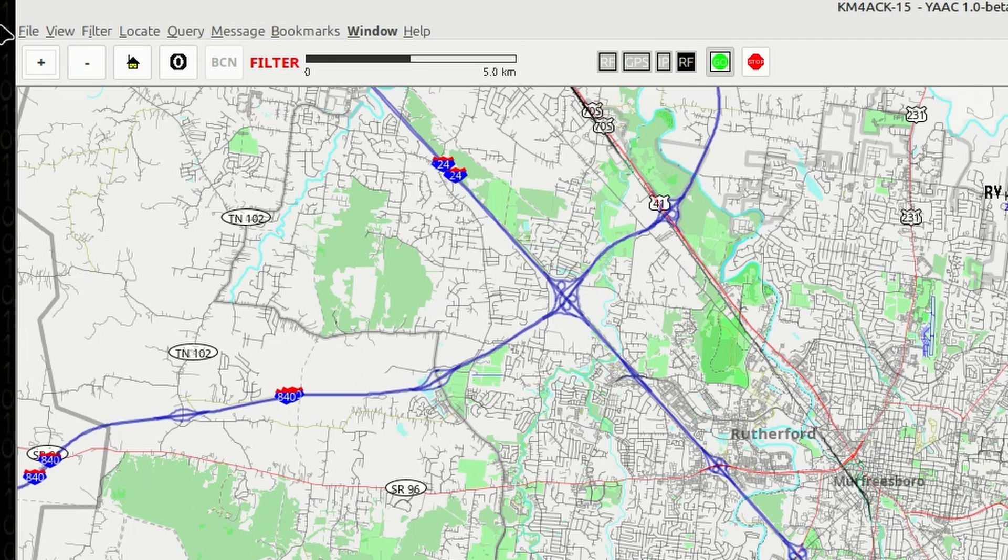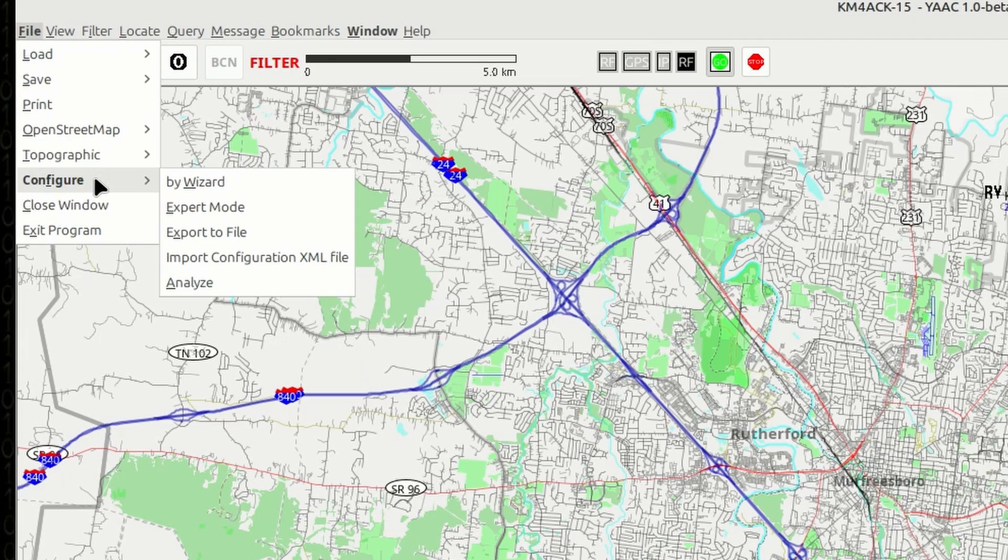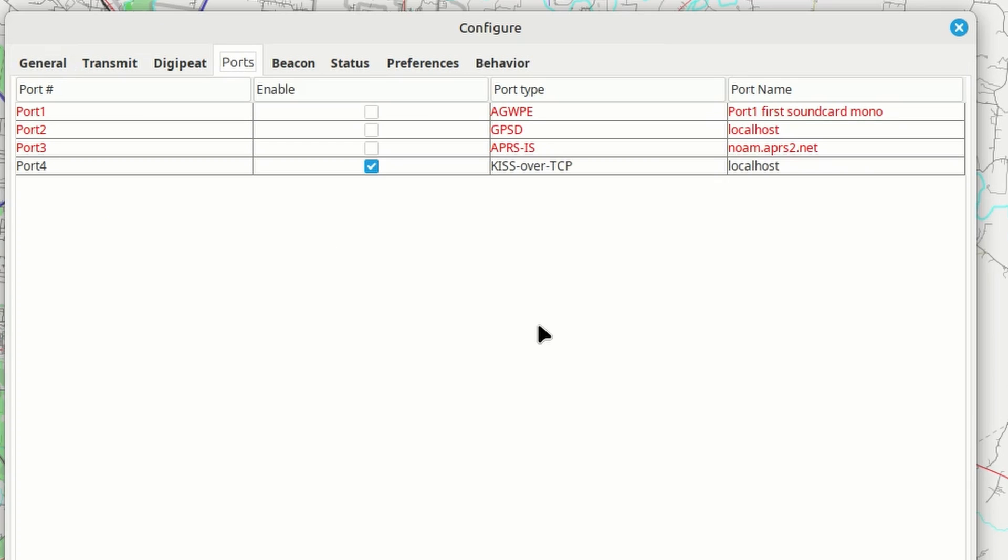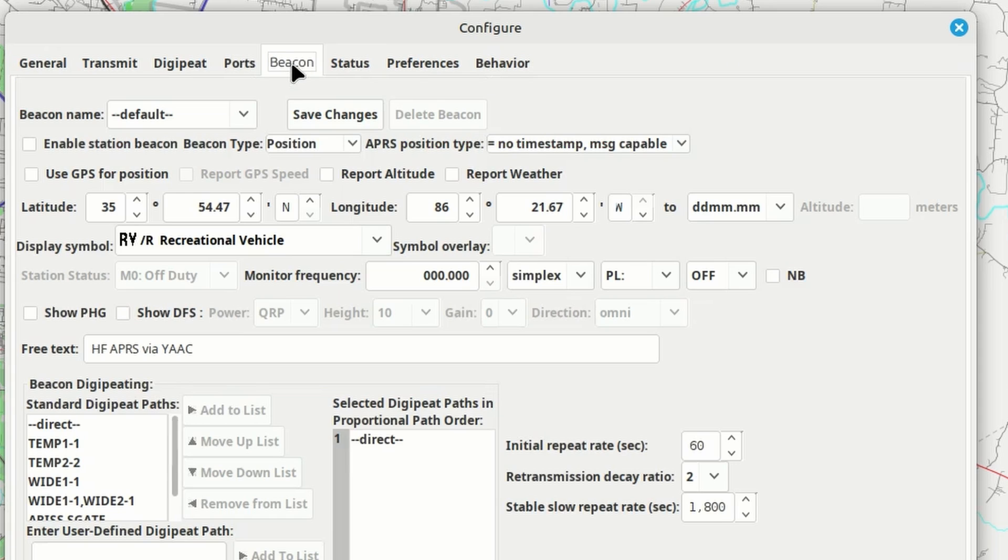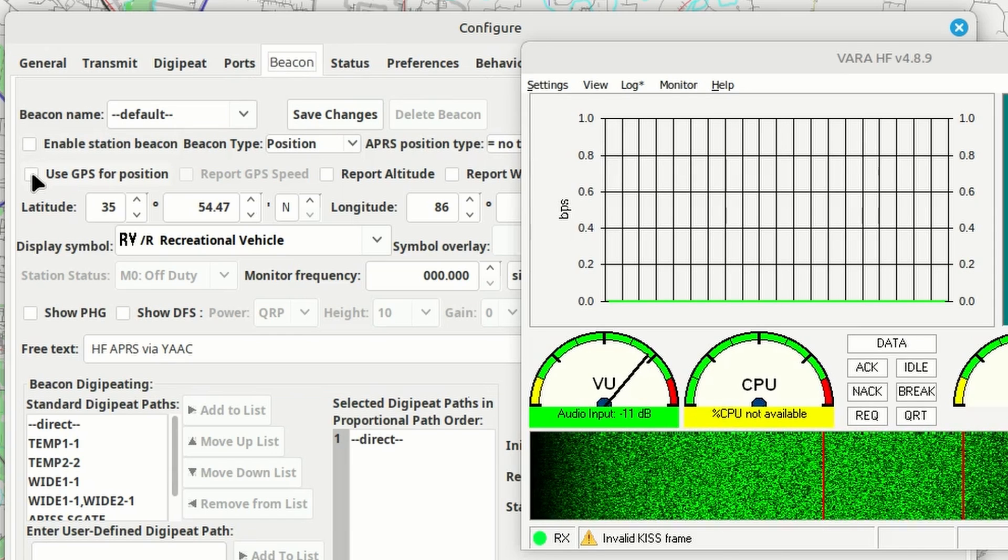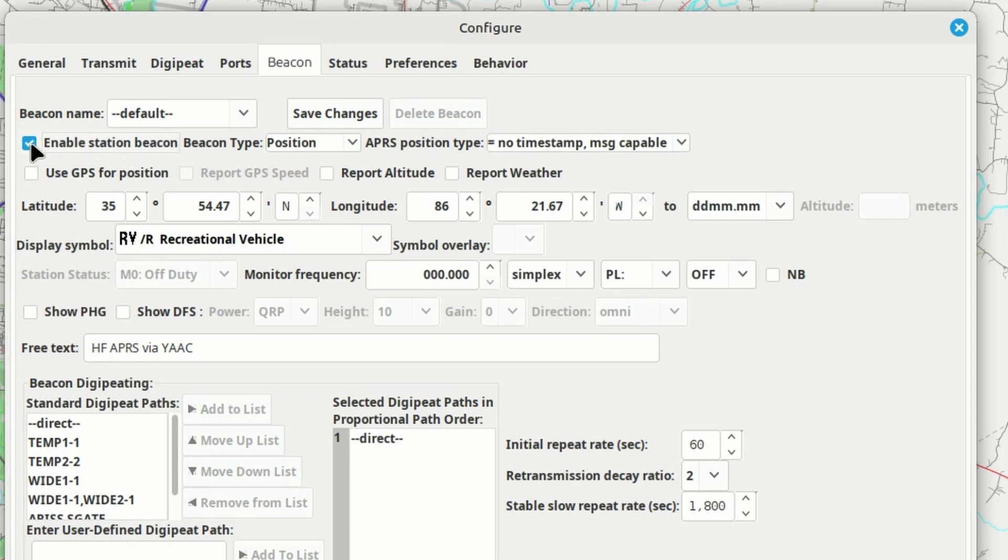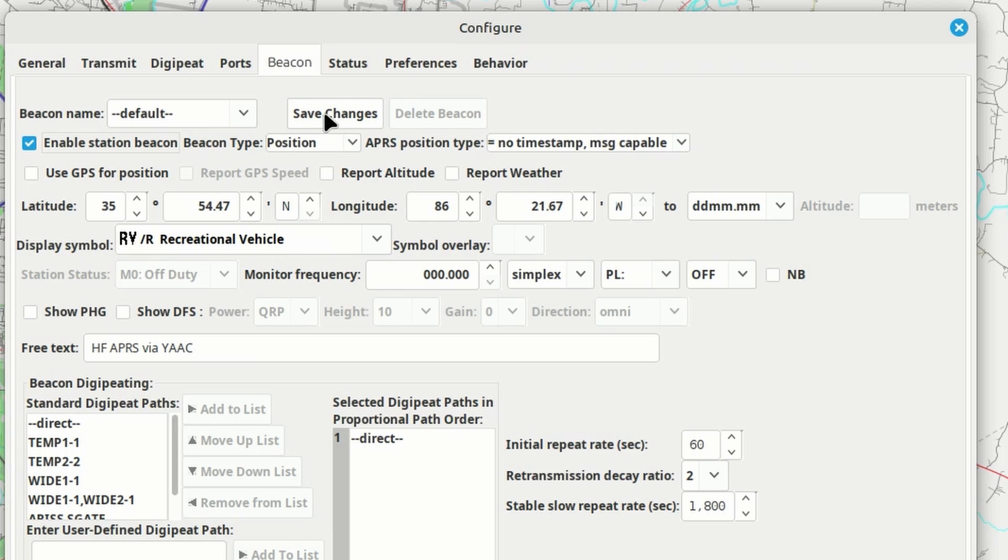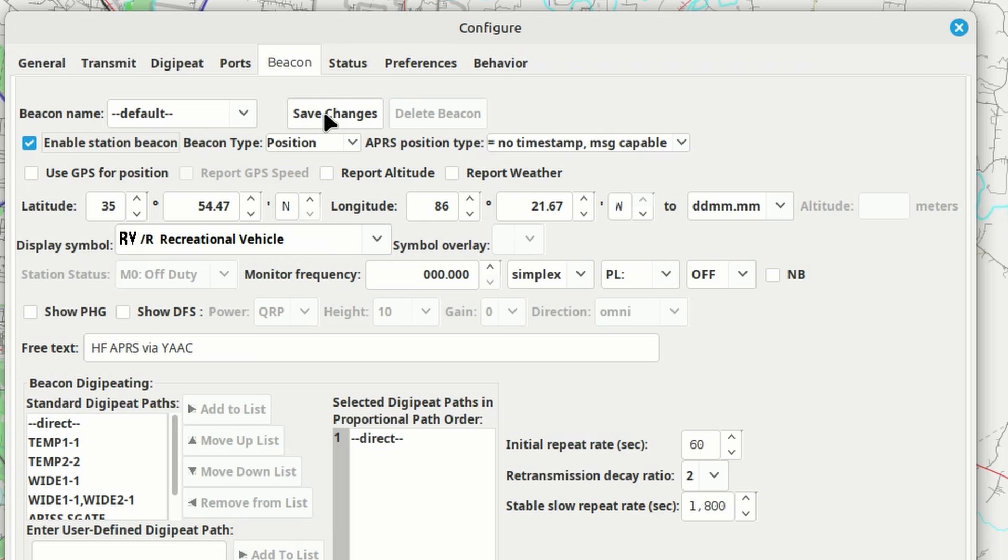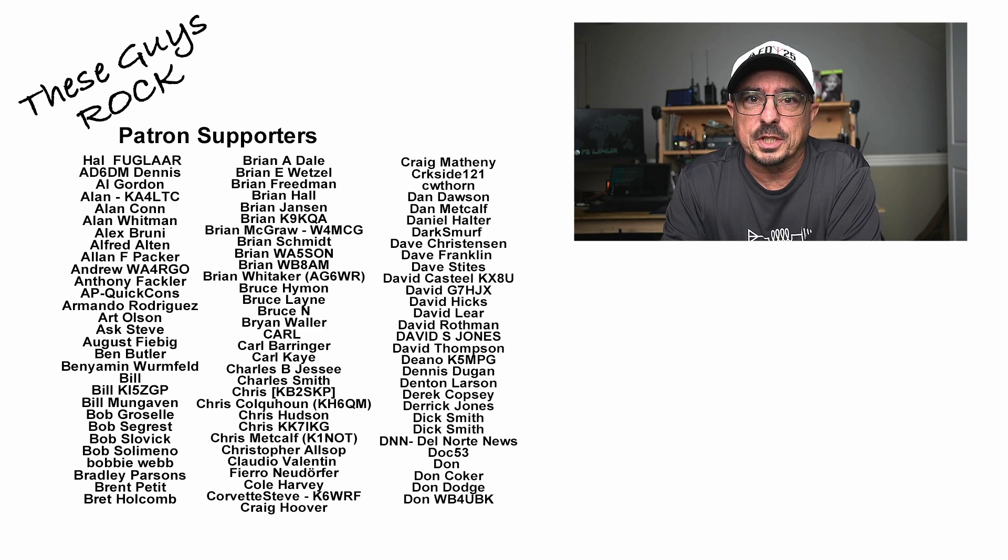Now, inside of YAC, we want to go back to configure and expert mode. Under the ports, if you wanted to use this for an HF tracker where it would send out your beacon every so often, you will also need to configure a GPS port. And then underneath the beacon tab, you would need to enable the station beacon and use GPS for your station beacon. If this is going to be a stationary station instead, then you would just click enable right here and set your lat and long in this box here, and then choose your icon or your display symbol that you want to use. On this beacon screen, be sure that you click save changes after you've made any updates.